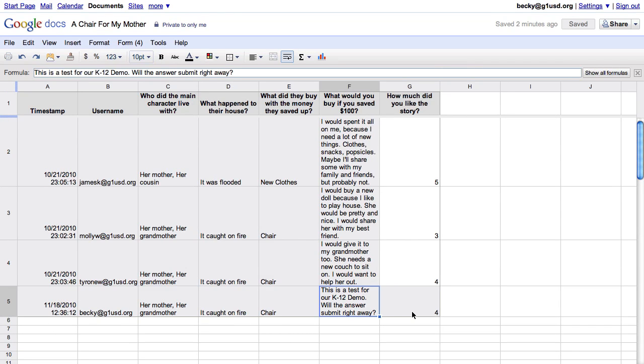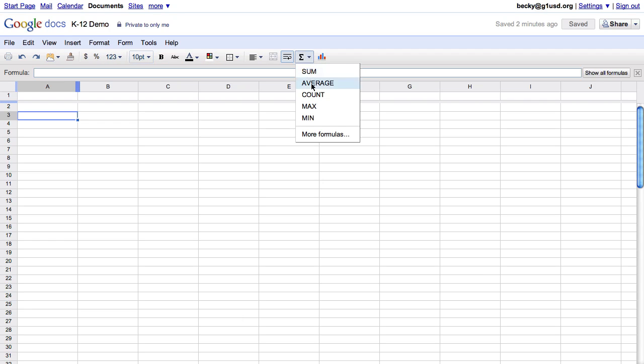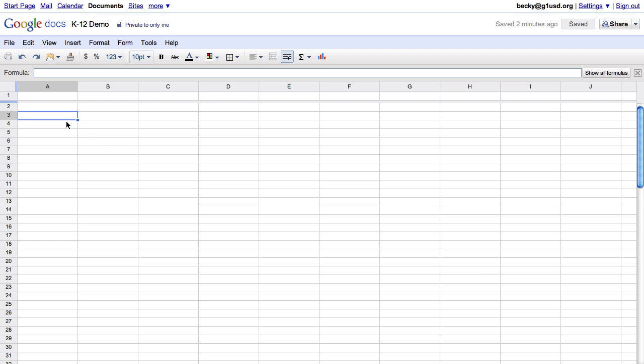Now I don't have to bring home stacks of paper to grade every night. Looking at the spreadsheet interface, it looks like your typical spreadsheet. You can format your data, add charts. We have tons of formulas. That's not interesting. All spreadsheets can do that. But there are tons of features specific to Google Spreadsheets that differentiate us.